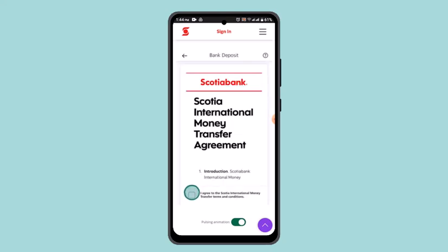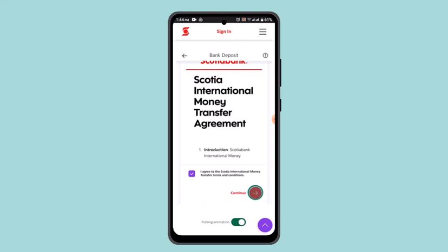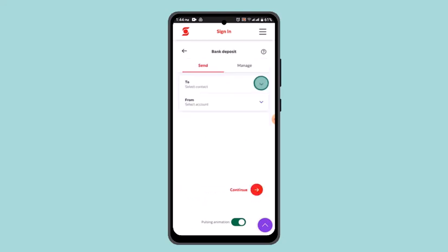After that, you need to mark the terms and conditions and then tap on the arrow icon located at the bottom in order to proceed.